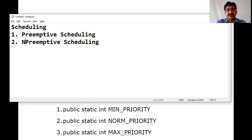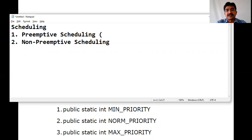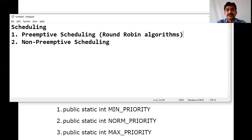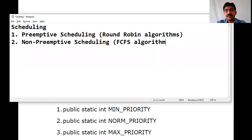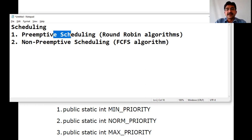Preemptive scheduling uses the Round-Robin algorithm, where time is allocated based on priority and arrival time. Non-Preemptive scheduling uses First-Come, First-Serve algorithm. In Preemptive scheduling, each thread is allocated a time slot based on priority and the arrival of that time.